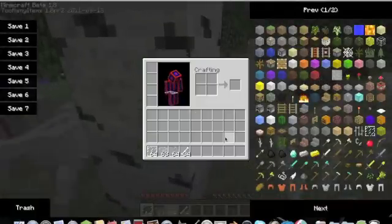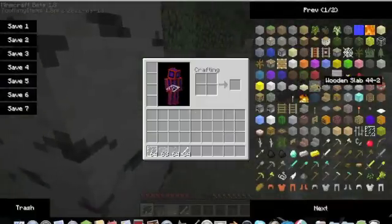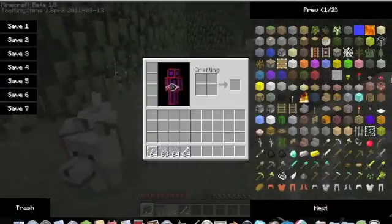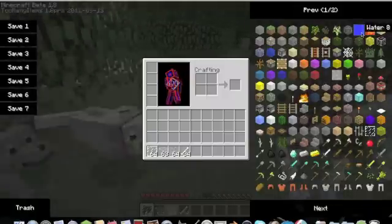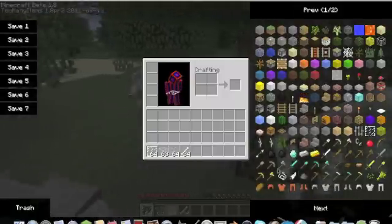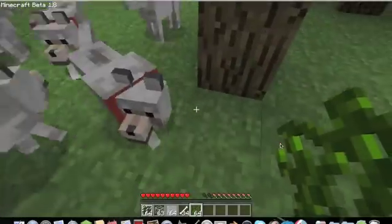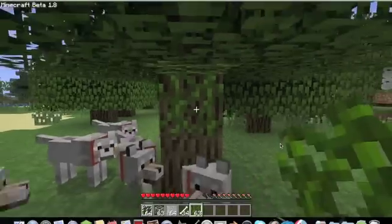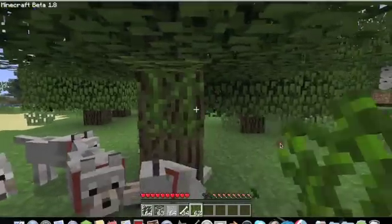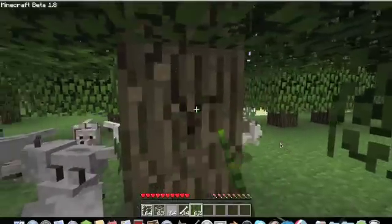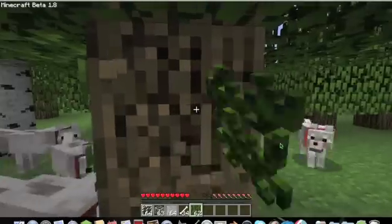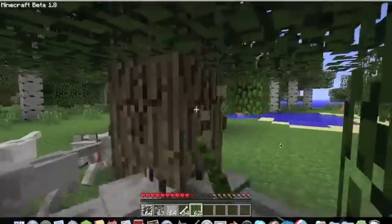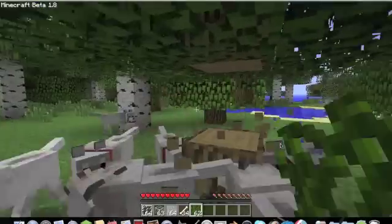This is for 1.8, so you get all the new blocks. You can look through them if you want, pause the video and stuff, but you get vines, glass panels, all that good stuff, and I have a pack of dogs here. It's pretty cool.